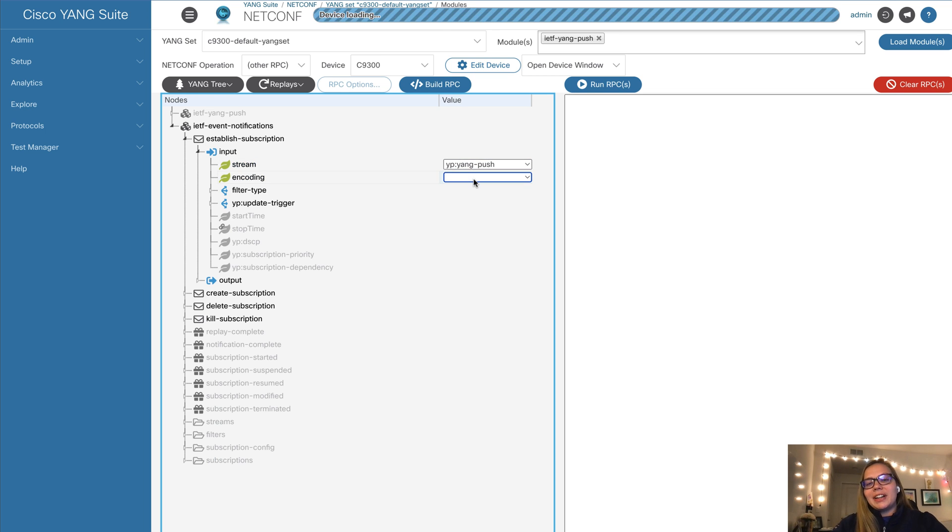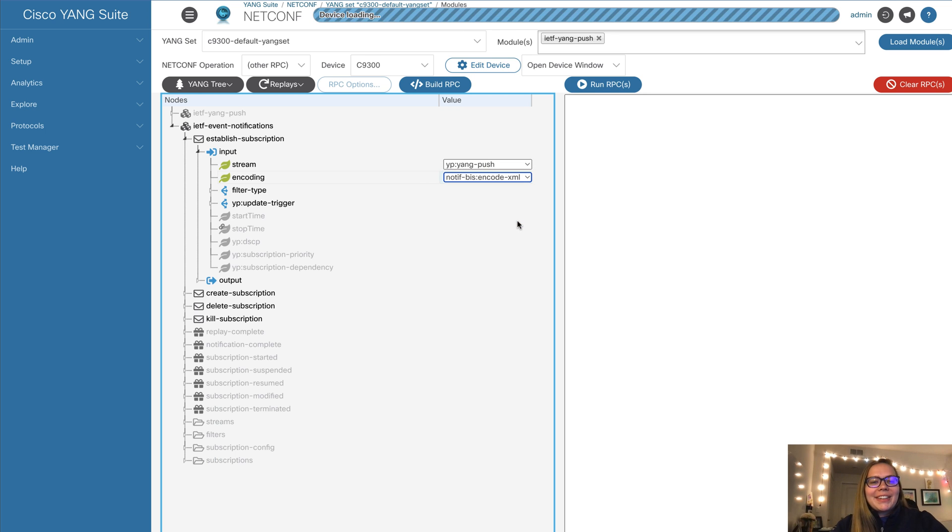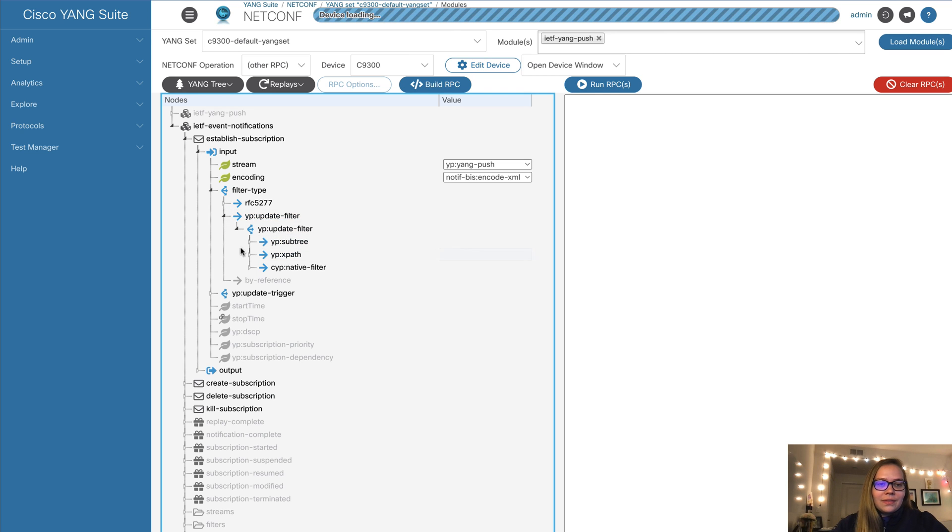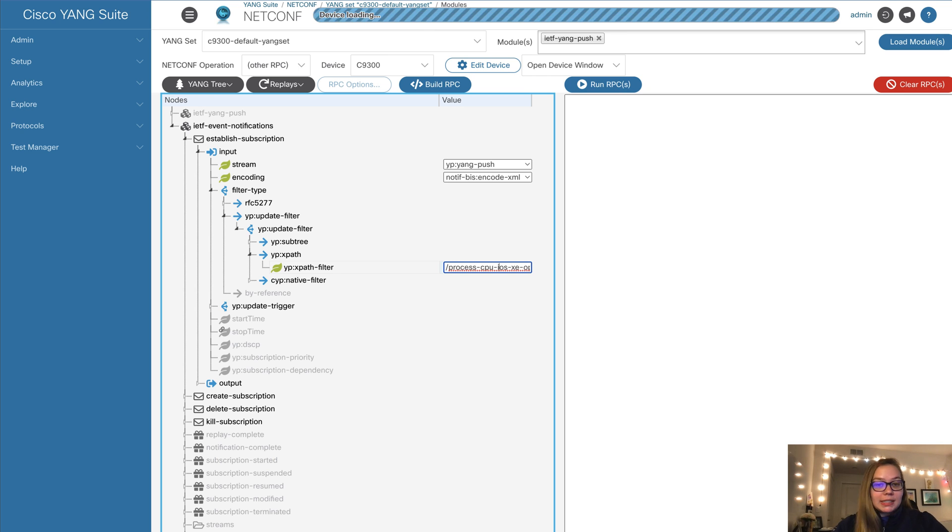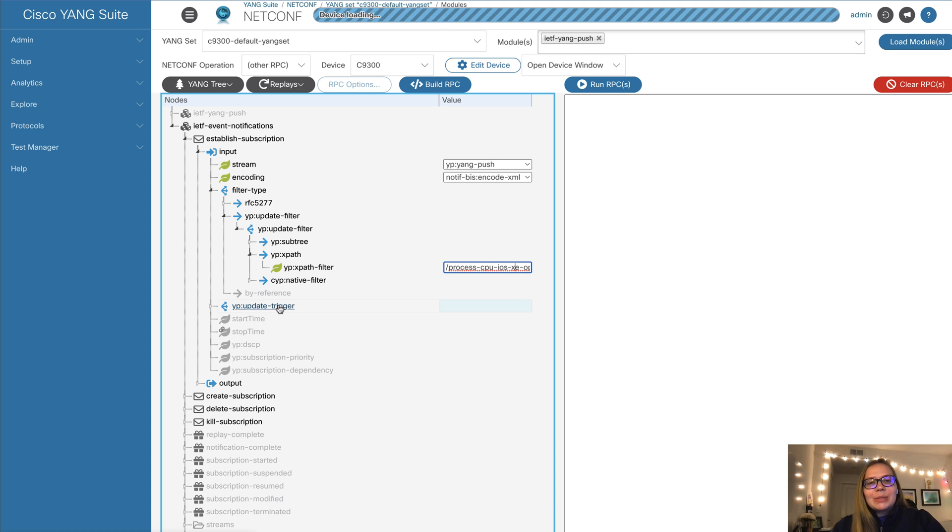First, our input stream will be Yang push. Next, we'll go ahead and select our encoding, which is XML because that's required by NetConf. And we can use a filter type. So in this case, we want to filter by our XPath. So I have an XPath here, which we can see this is just to look at the CPU utilization. And lastly, we want to add, we can choose either periodic, so time-based or event-based updates. And in this case, we'll go with periodic.